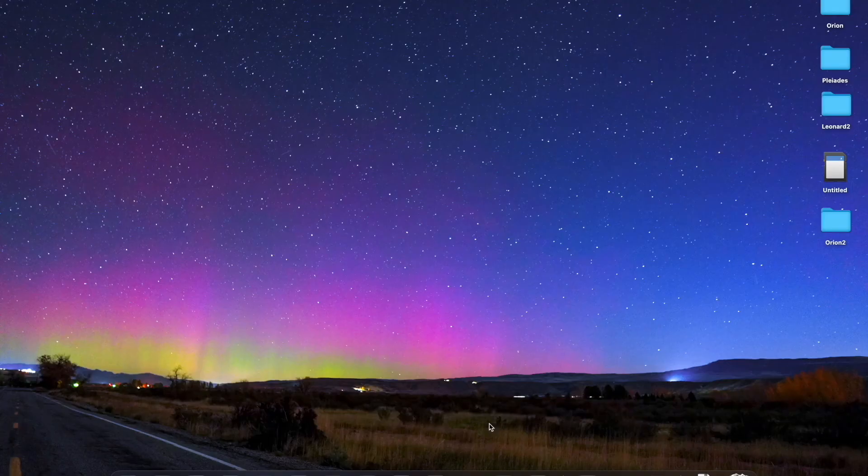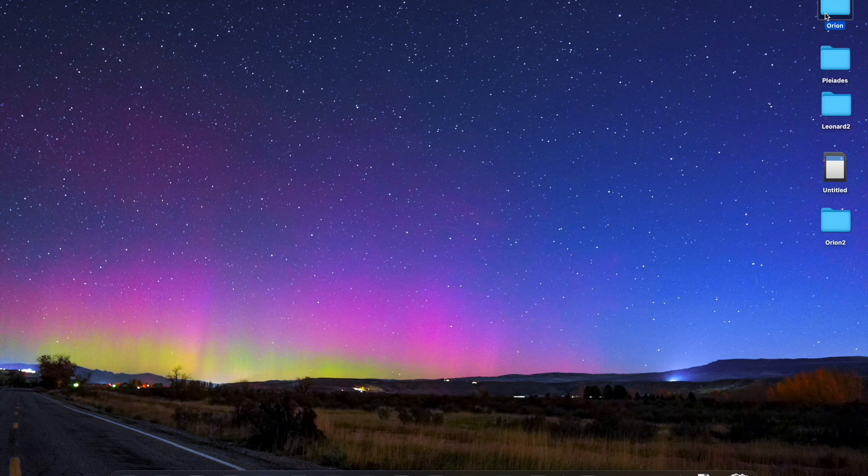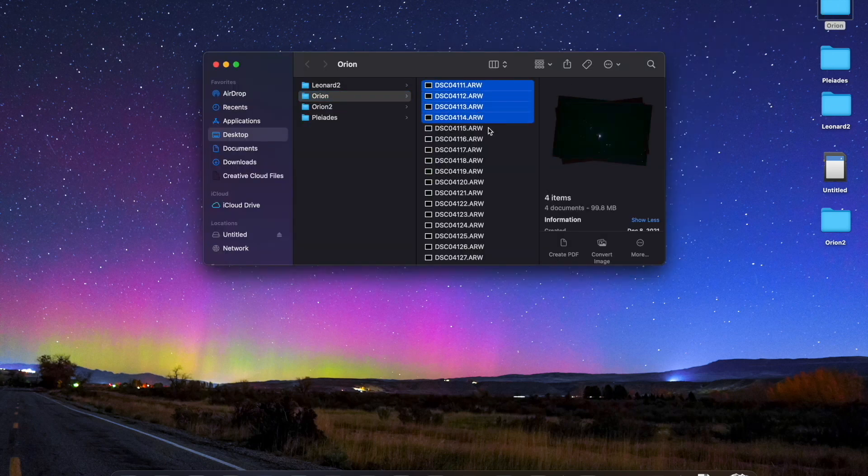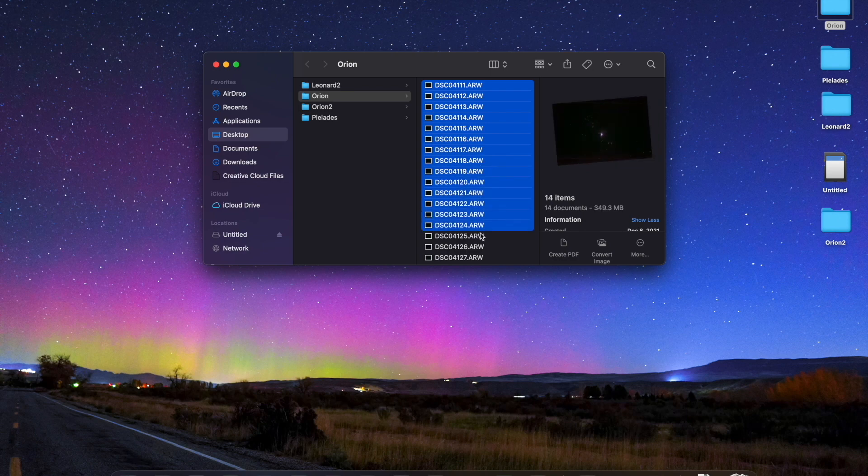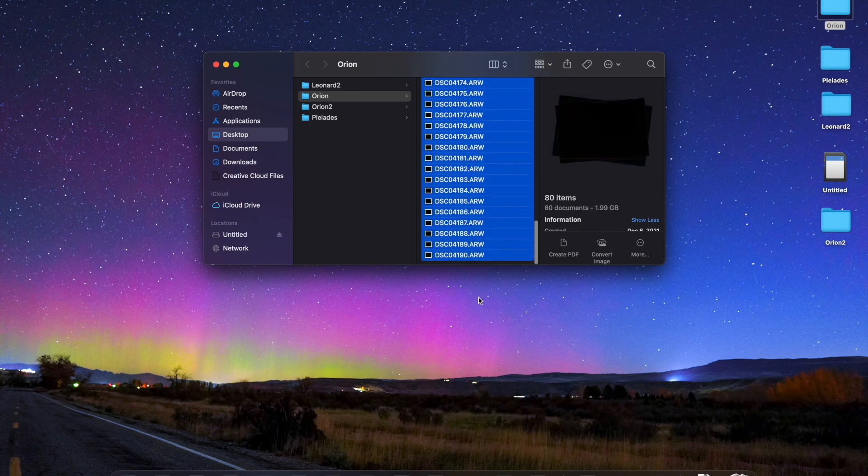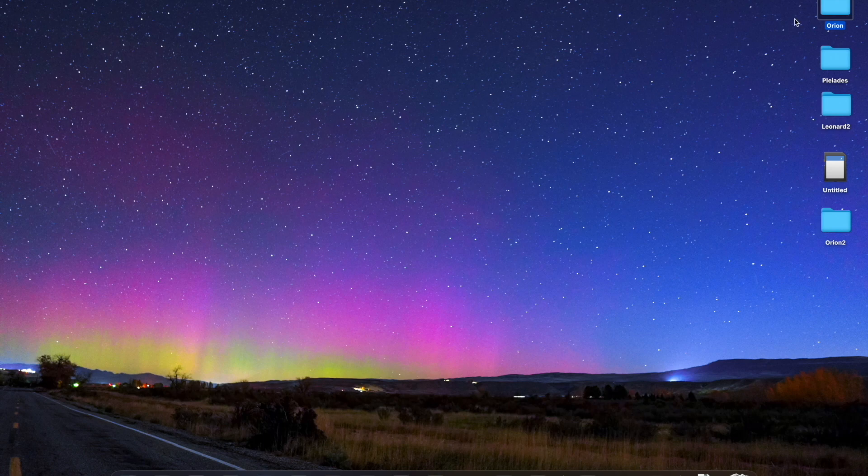But they also have Deep Sky Stacker, which is a free software for Windows programs, which operates basically the same. And I'll put links to both of those in the description below. Got all of our photos loaded up in this file here that I've got Orion. And I've got my 40 darks and 40 lights all in here. It's always good to organize this stuff so you can find it easily.